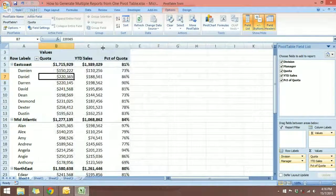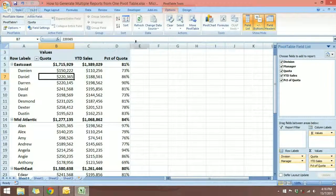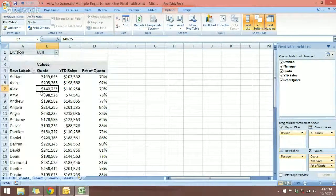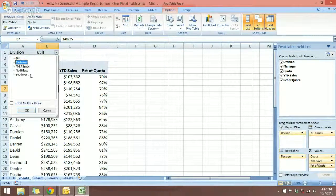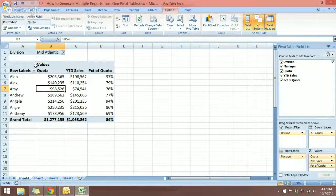Now we have a nice pivot table showing a bunch of information. But if we want a report focused on an individual manager, we need to make some changes. Let's move the Division field from the row labels to the Report Filter. Now we have a filter up at the top of the pivot table, showing all managers, and we can select a certain division. For example, I can select the East Coast division to see the sales of each manager, or I can switch to the Mid-Atlantic division.